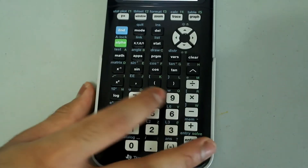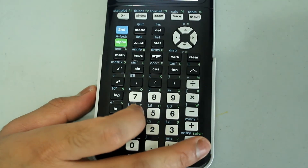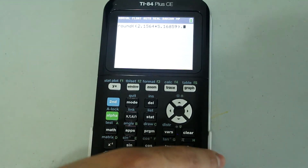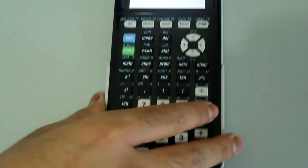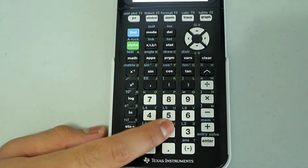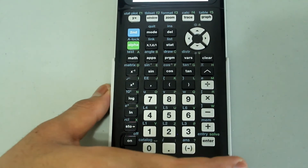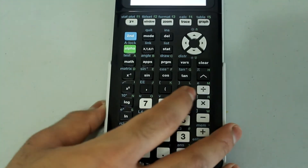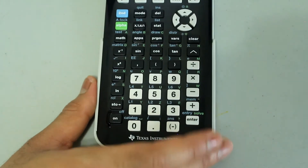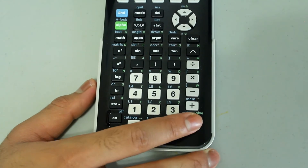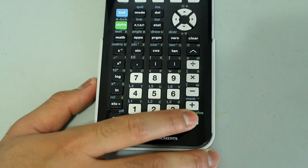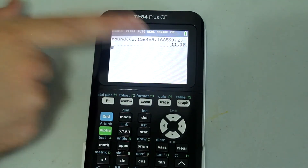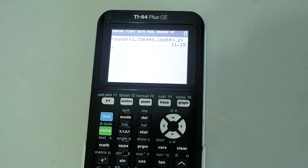Press the comma button, then type in 2 to signify that the answer should be rounded off to two decimal places. Close off the parentheses and press Enter. The answer is returned rounded off to two decimal places.